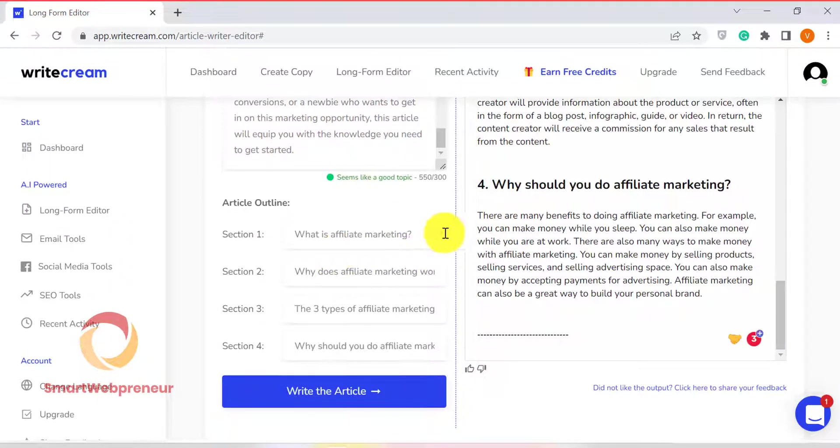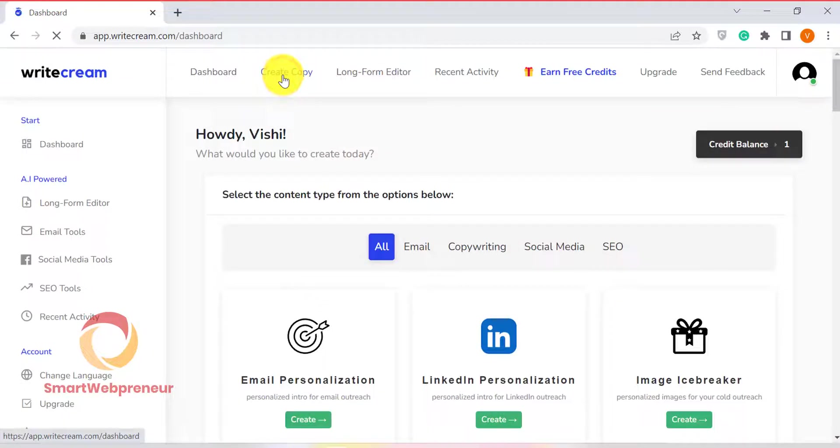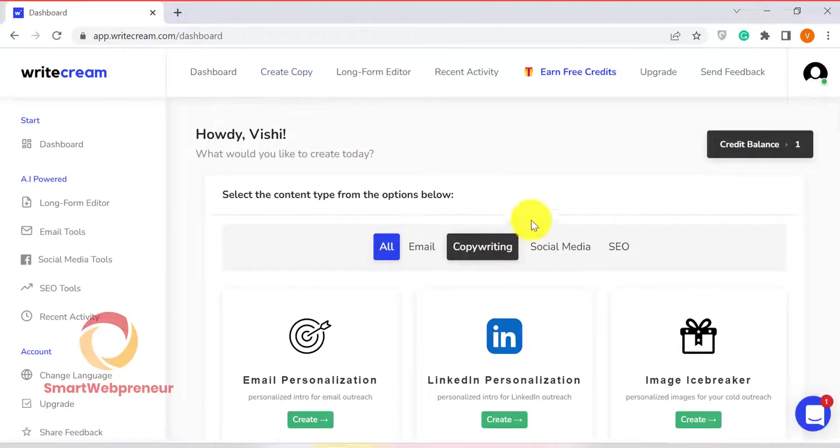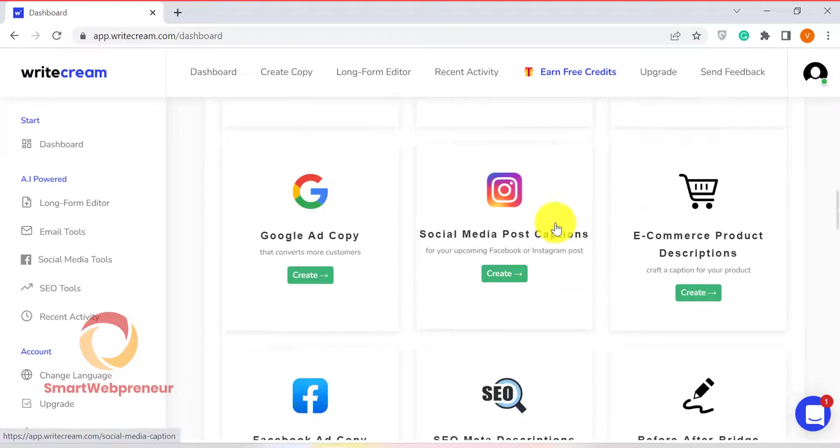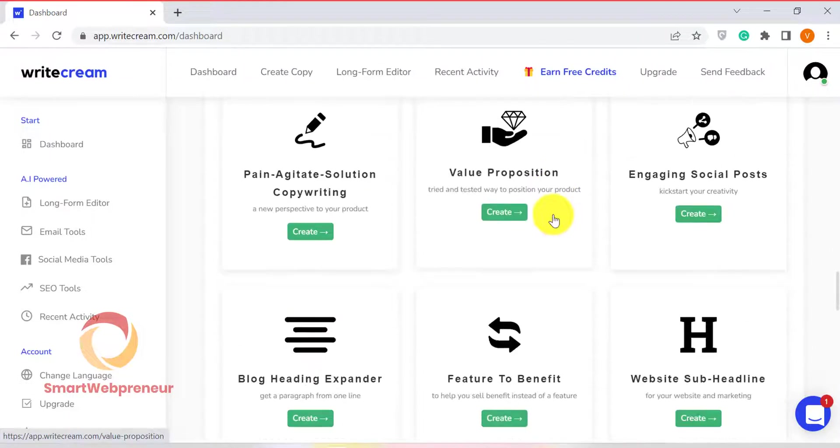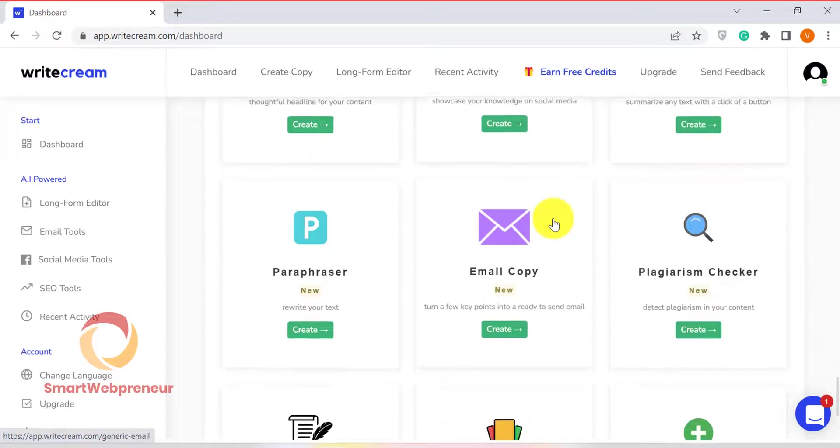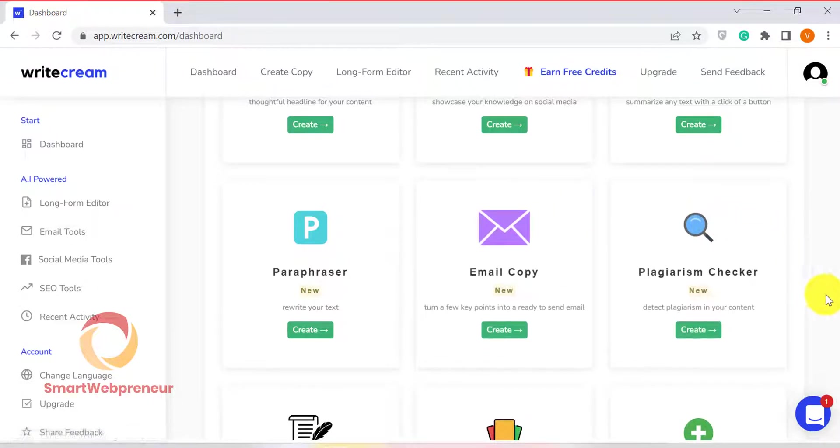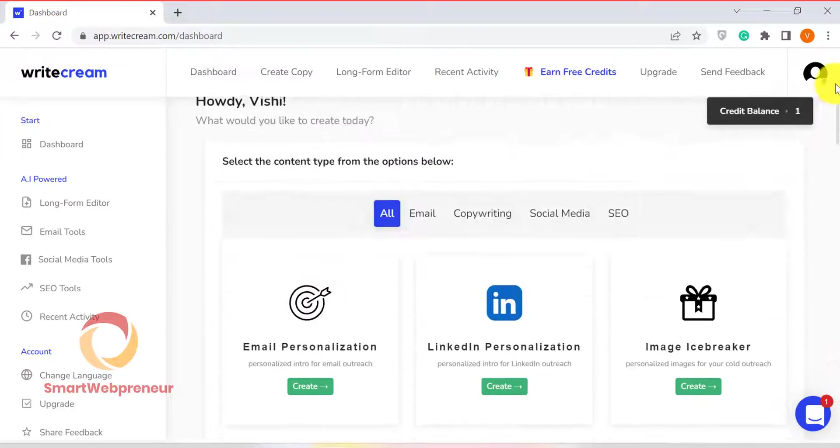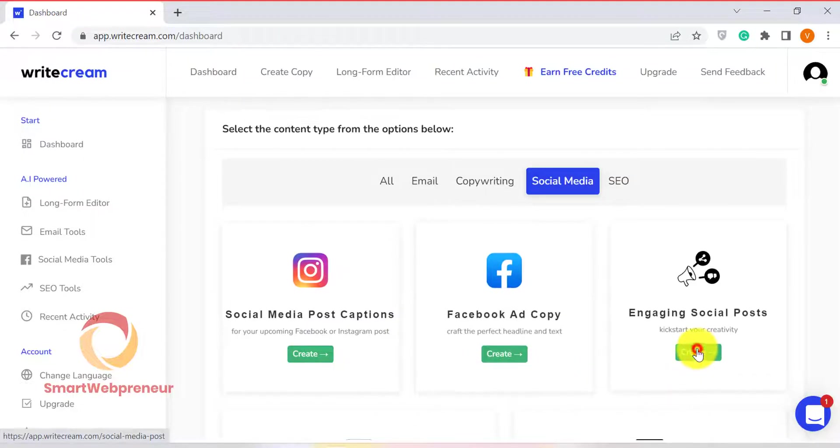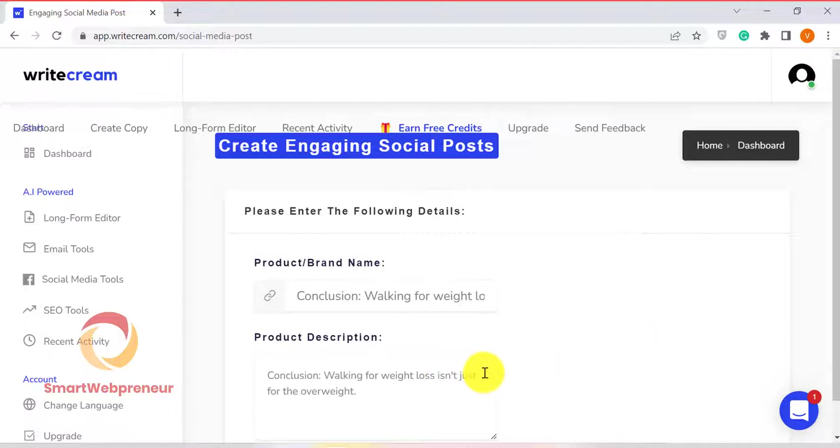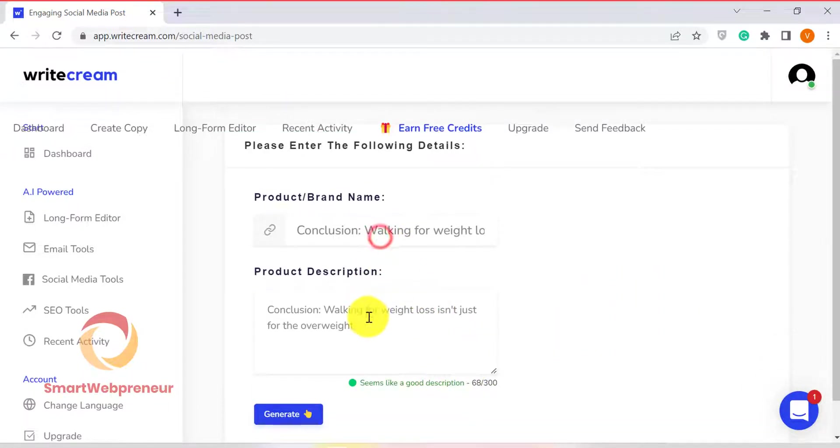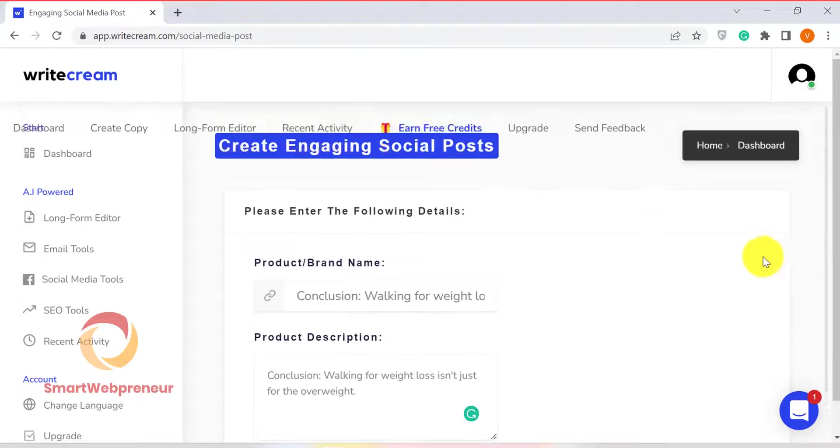Now, let's see how we can use WriteCream to create some short-form copy. To do this, we need to click on the Create Copy button from the top menu. As you can see here, there are lots of different short-form copy templates available. For example, we can use WriteCream to create social media posts, email subject lines, headlines, and even CTA copy. Let's say we want to create a social media post. We will just need to select the Engaging Social Posts template and fill in the required information. And then click on the Generate button. But I am not going to show you some of the usual templates here that are seen in most of the other copywriting tools. I want to show you some of the unique templates that WriteCream offers.